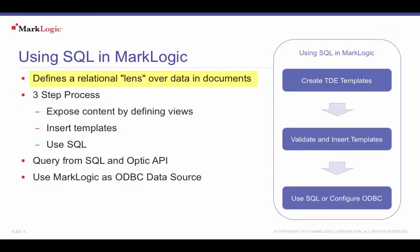Template-driven extraction, abbreviated as TDE, provides a relational lens of content in a MarkLogic database.